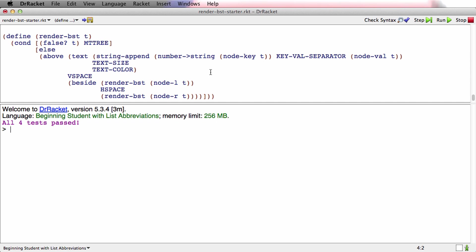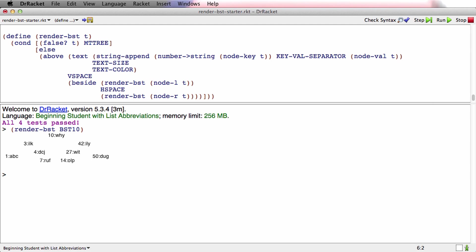See how easy the function was to actually do? I made a couple little boo-boos, of course. But aside from that, the combination of the template and having worked out the examples made the function itself really easy to do. And now if I say render BST of BST 10, that's the big one, that's the image I get. It doesn't have the lines in it, but it still clearly looks like the tree.